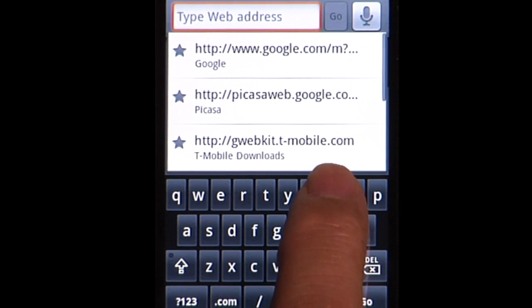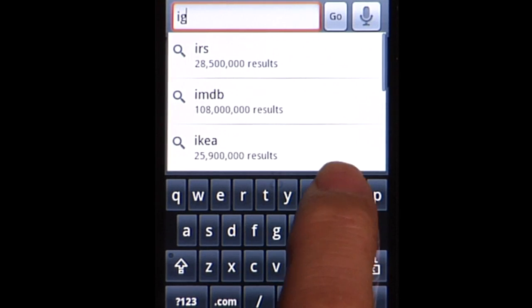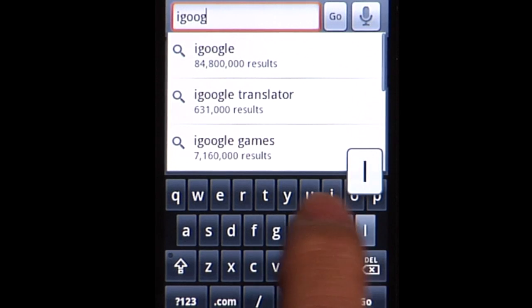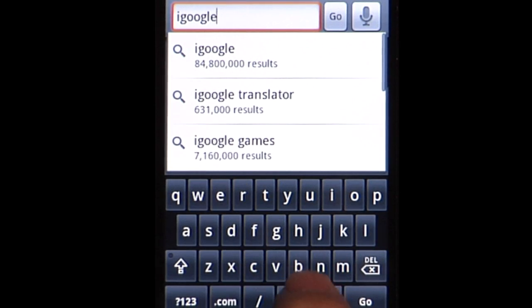This is a demo of iGoogle for Mobile. To get started, I go to iGoogle.com on my phone browser.